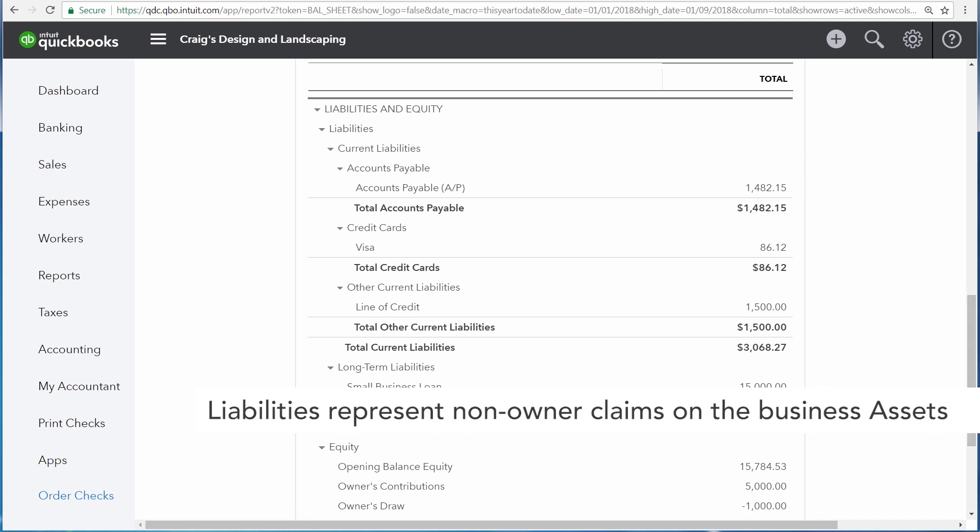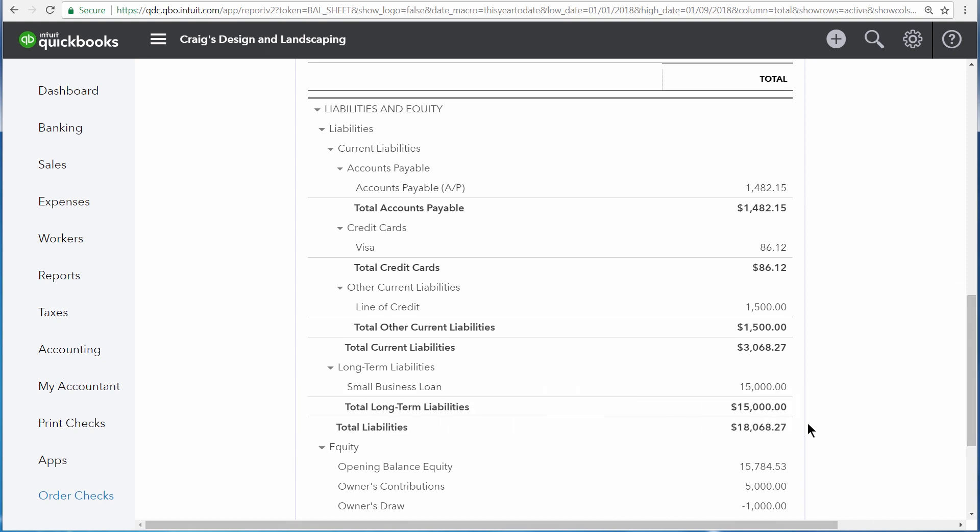This is what the business owes to people outside of the business. First is accounts payable. This is what the business currently owes on open bills, followed by credit cards. Then, other current liabilities, like lines of credit.